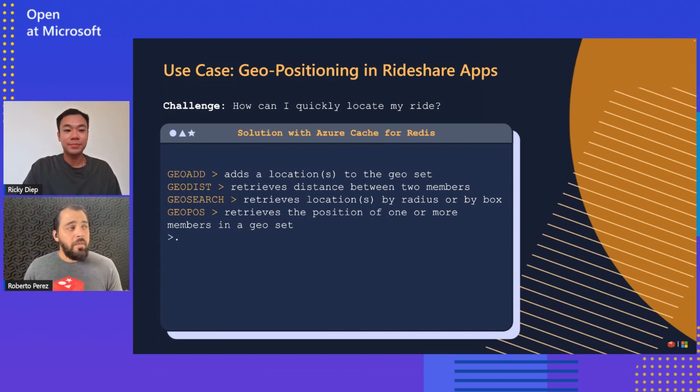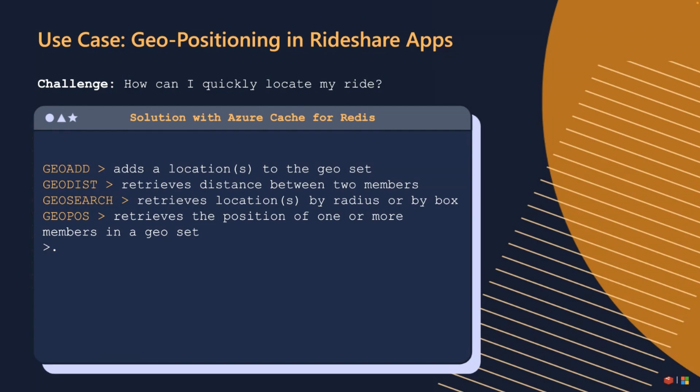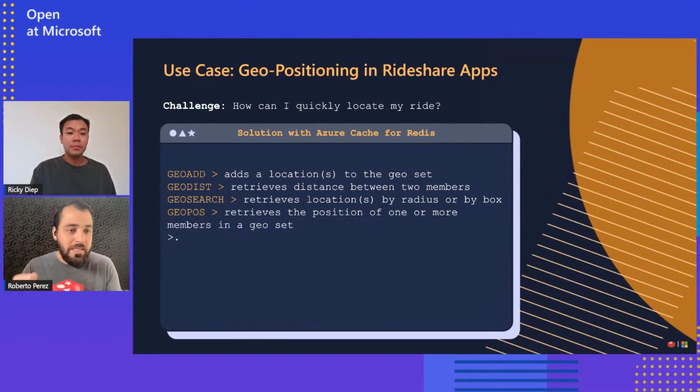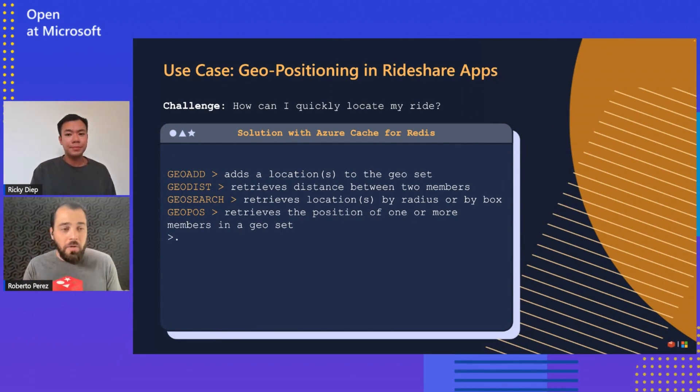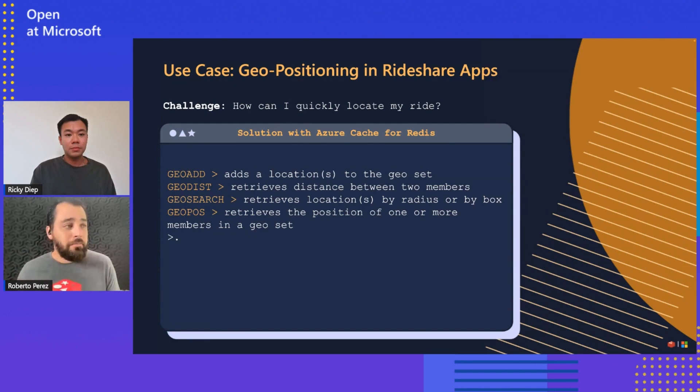Yeah, definitely. So the first thing you will see on the screen is different commands that you will normally use. They're very popular. GeoAdd that we use to add a sorted set or a geospatial data type. GeoDisc will retrieve the distance between two members. GeoSearch will retrieve the locations by radius or by box. And GeoPos will retrieve the position of one or more members in a geoset. Now, all the other data structures like string list, those have an actual data structure assigned. It's a good thing to mention that the geospatial is going to use a sorted set behind it.